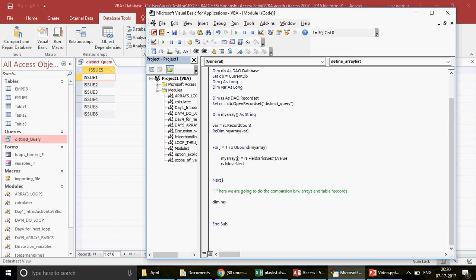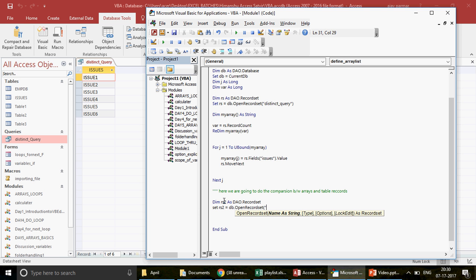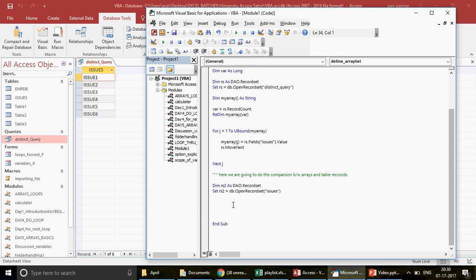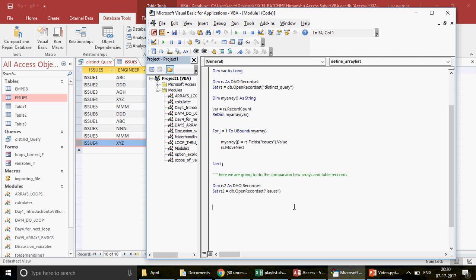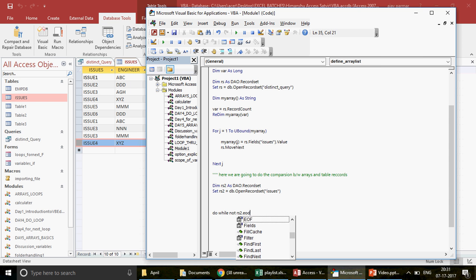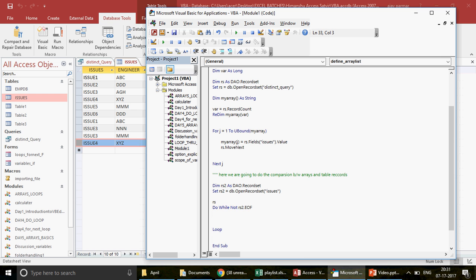I reset the code and declare `Dim rs2 As DAO.Recordset`, then `Set rs2 = db.OpenRecordset("Issues")` — this opens the main issues table. To loop through all records I use a Do While loop: `Do While Not rs2.EOF` (EOF means End Of File), which runs until the last row of the issues table.